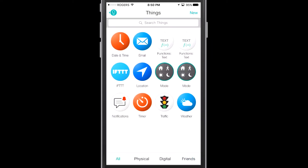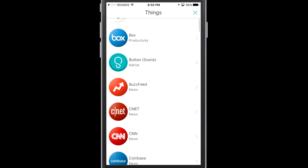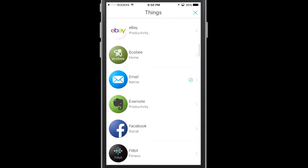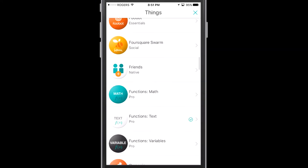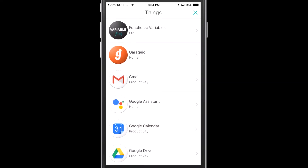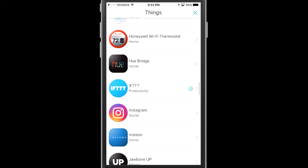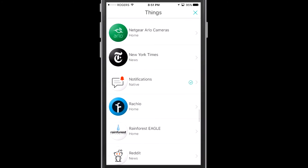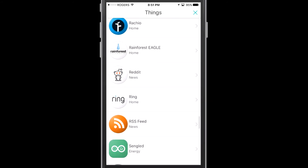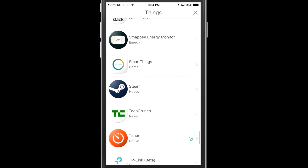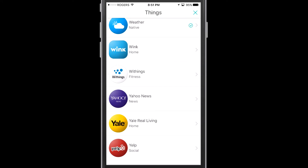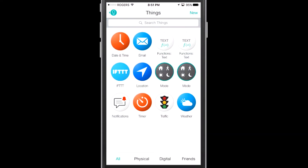Right off the bat you can see Amazon Alexa, Dropbox, email, Facebook, Fitbit, and a number of other devices and software that we haven't had access to before. Insteon is a great example of something we haven't had access to even when using 'if this then that.' Steam is another great example, TechCrunch, and Wink is another. These are all things that we haven't been able to connect to our home automation systems just yet.